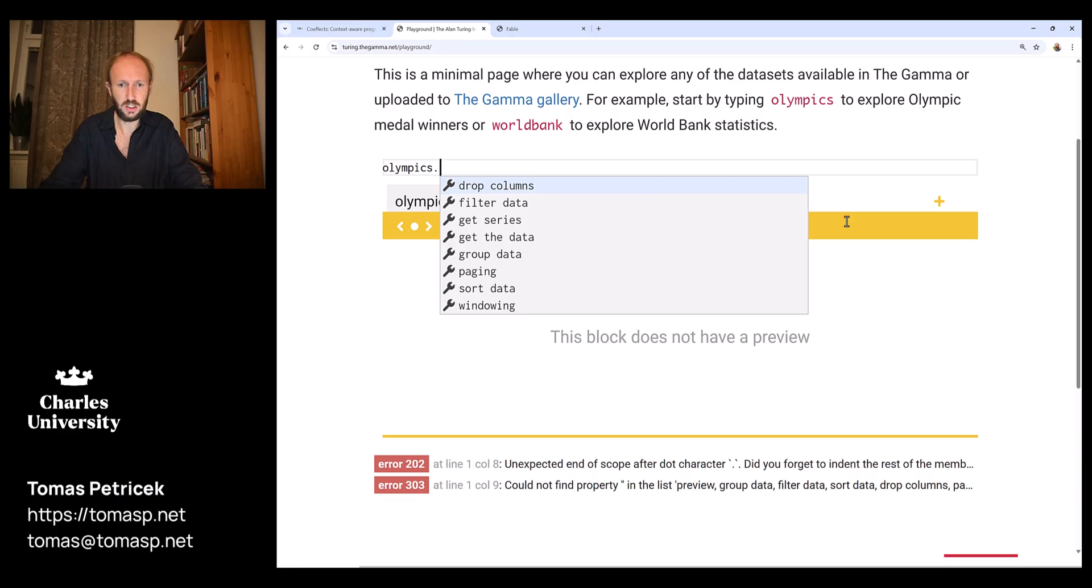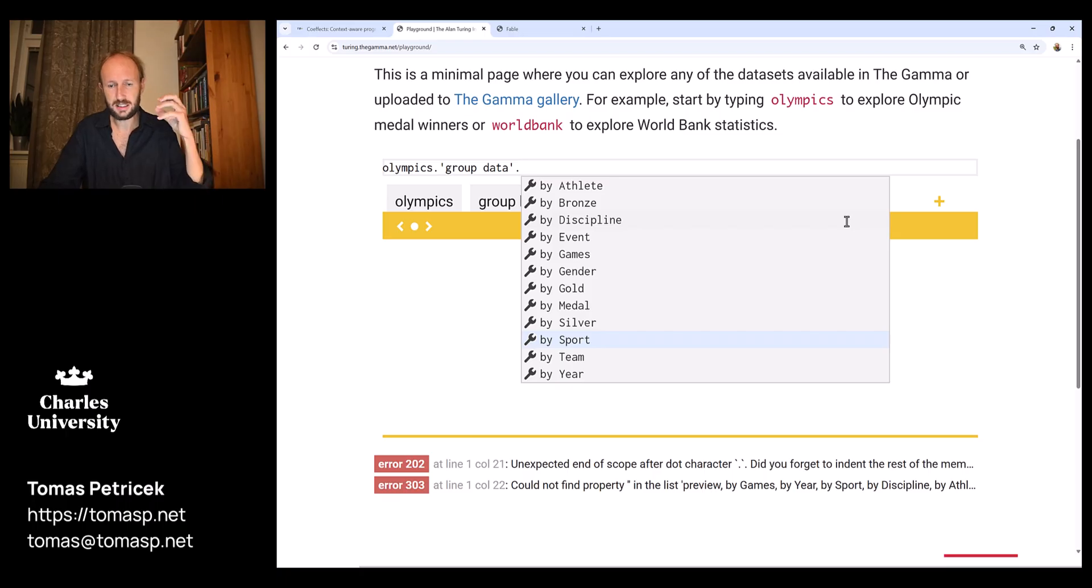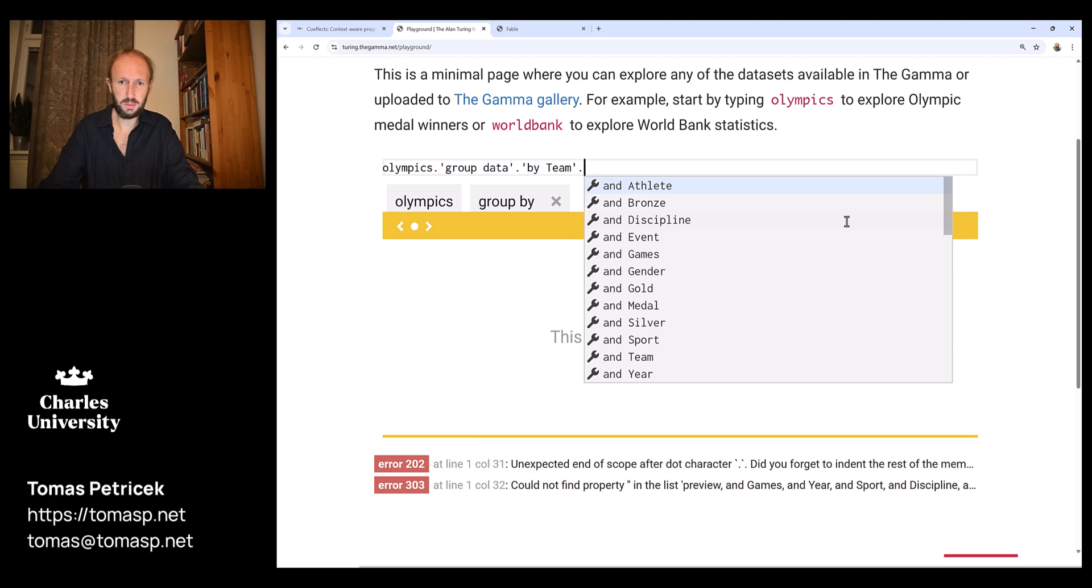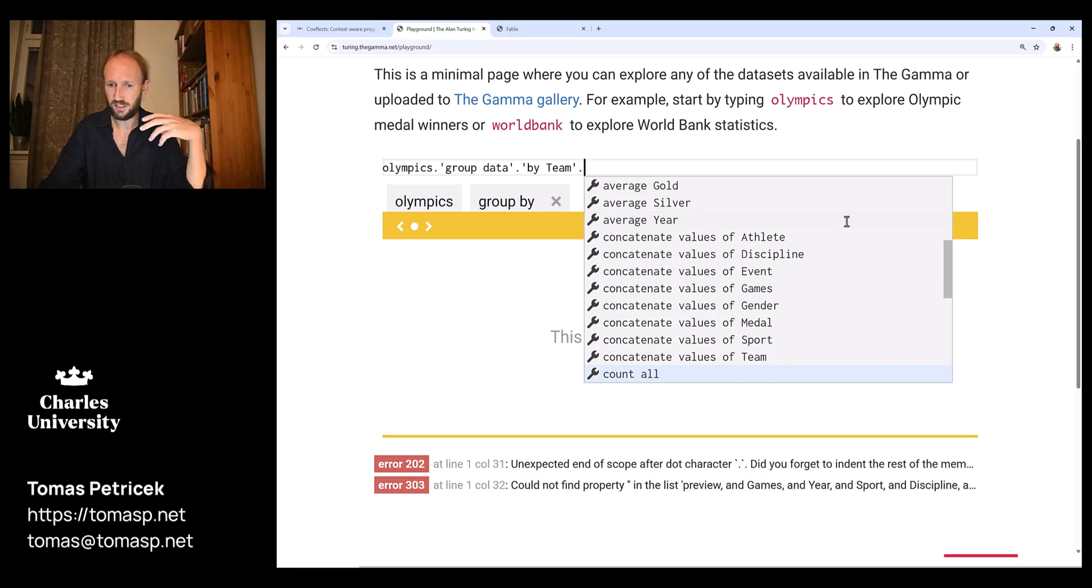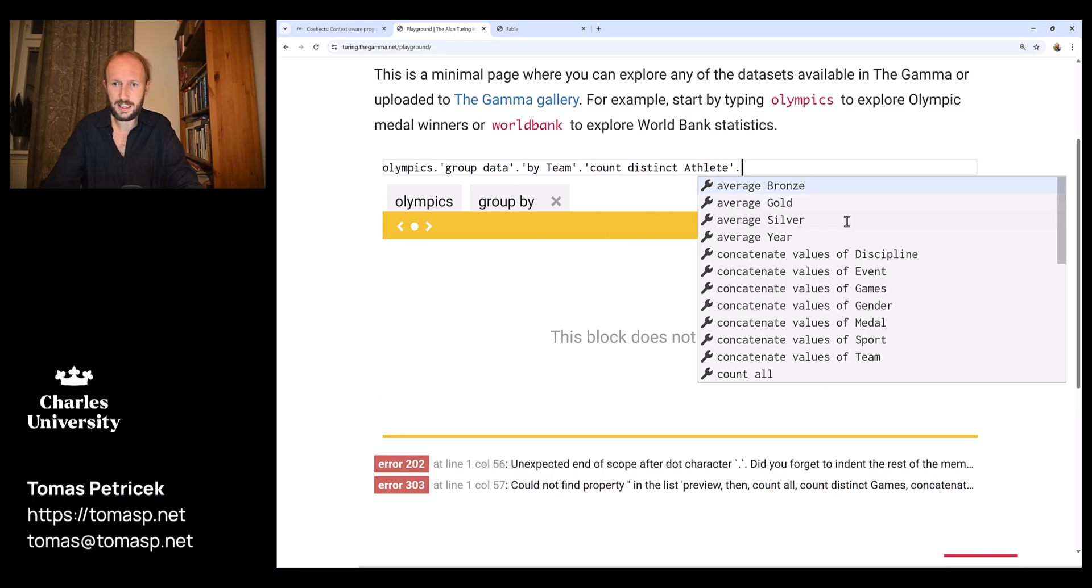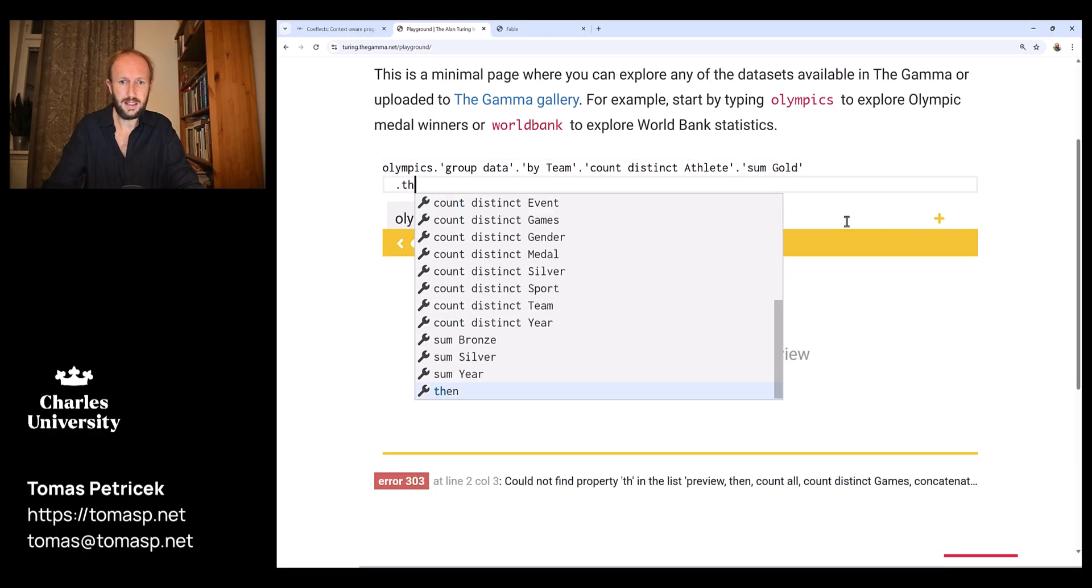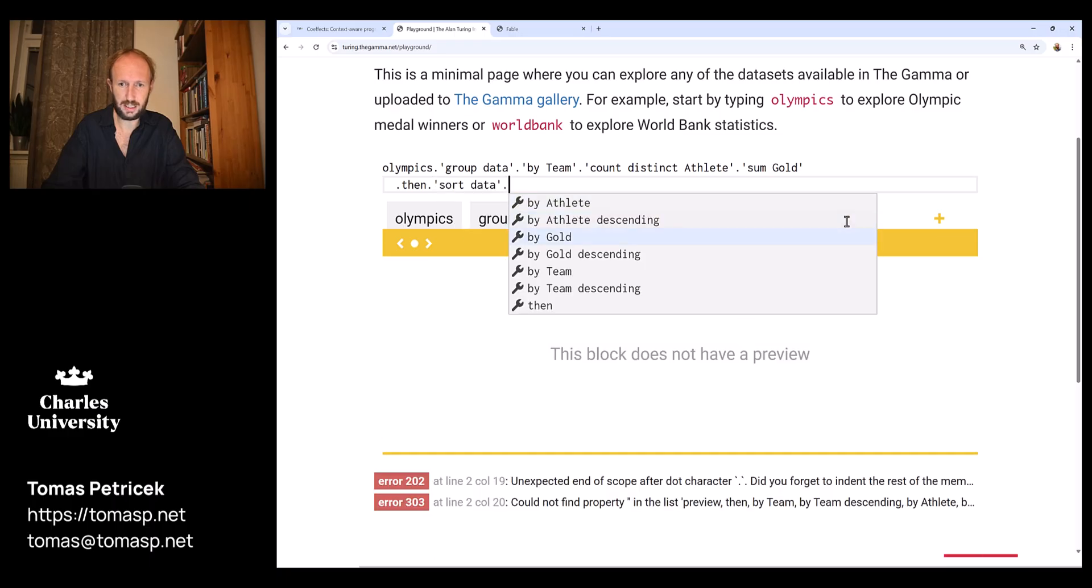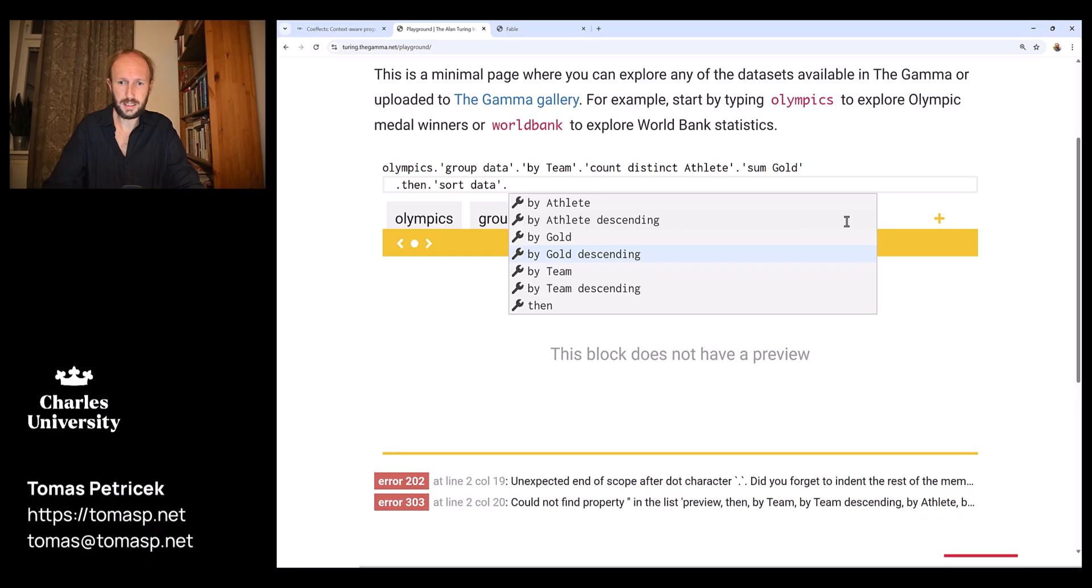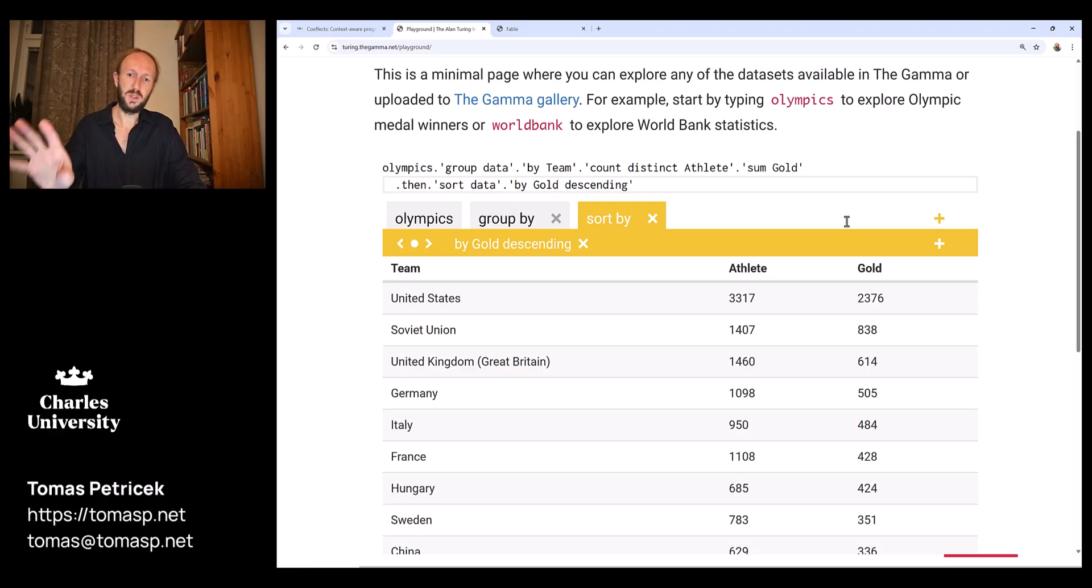This is inspired by type providers in F# where you can navigate through data sources using dot, but here I can actually do entire data querying. I can for example group the data, and then when I choose this, the system gives me a choice of all the columns from the table that I can use as the grouping key. I can group the data by team, and then again the system generates a list of available aggregation operations. I can count the number of distinct athletes and sum the total number of gold medals that the team has won. Then I can continue my operation and sort the data by the largest number of gold medals.